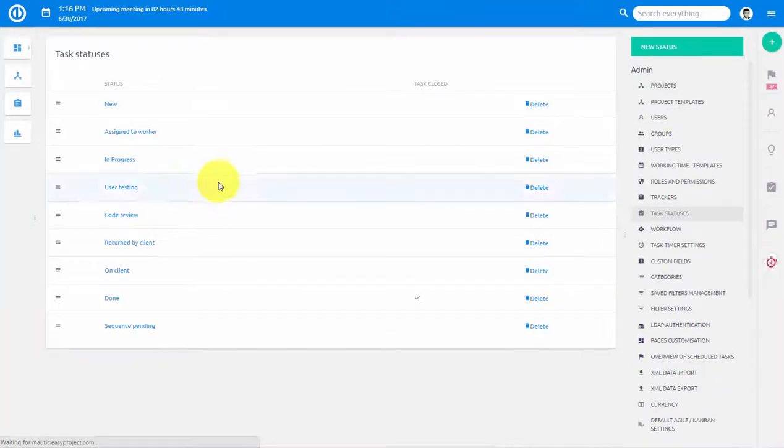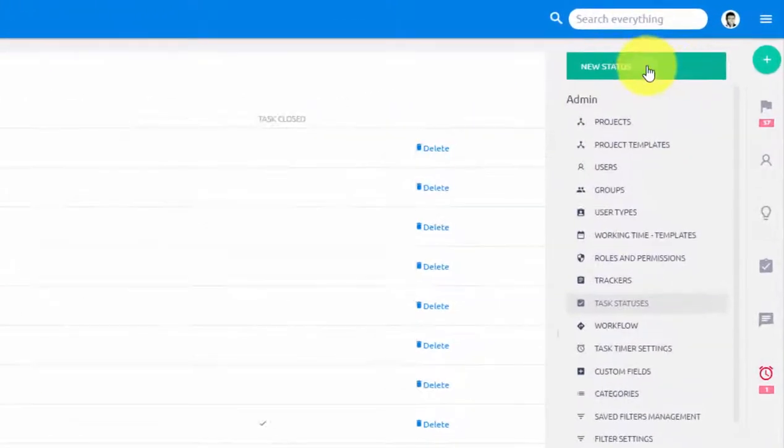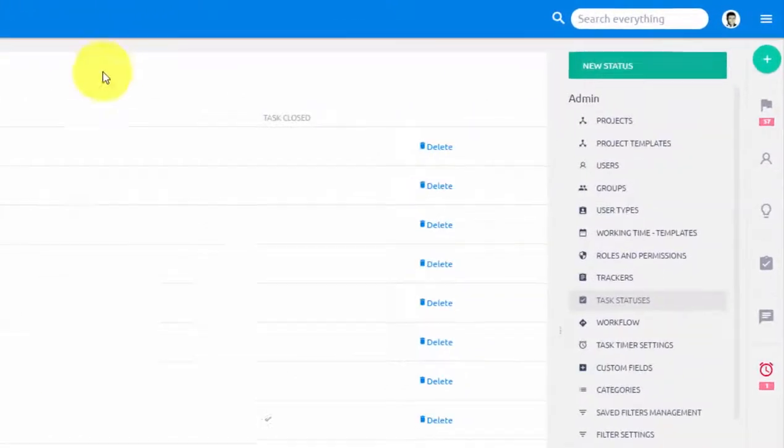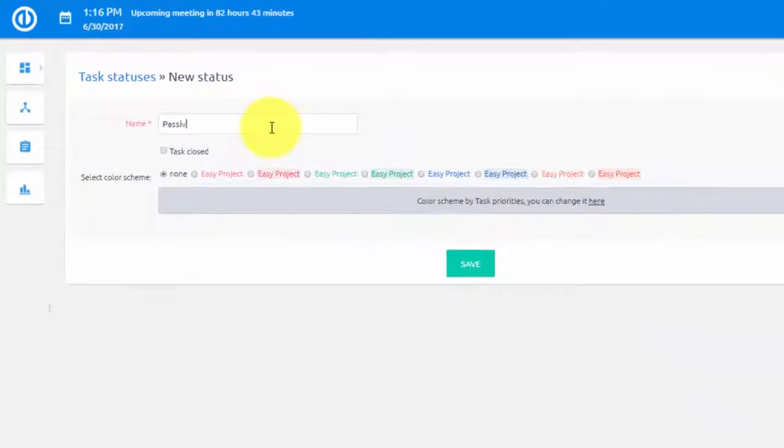Here you can see a list of existing statuses, and to create a new one, simply click here and name it. For example, passive, and save.